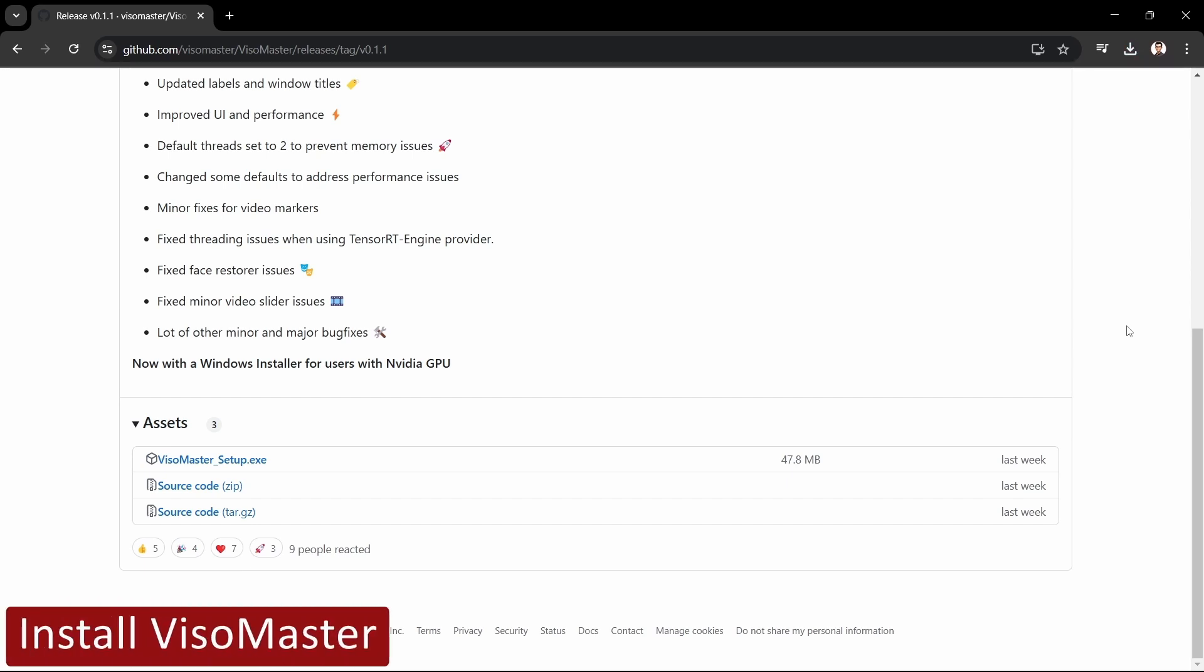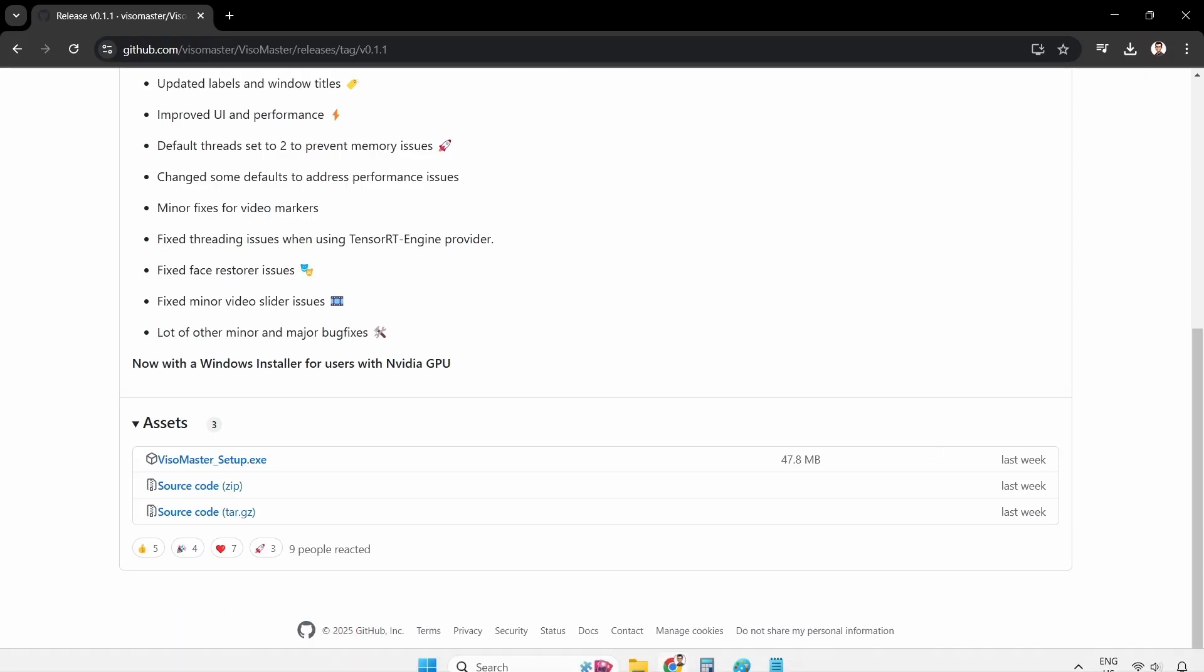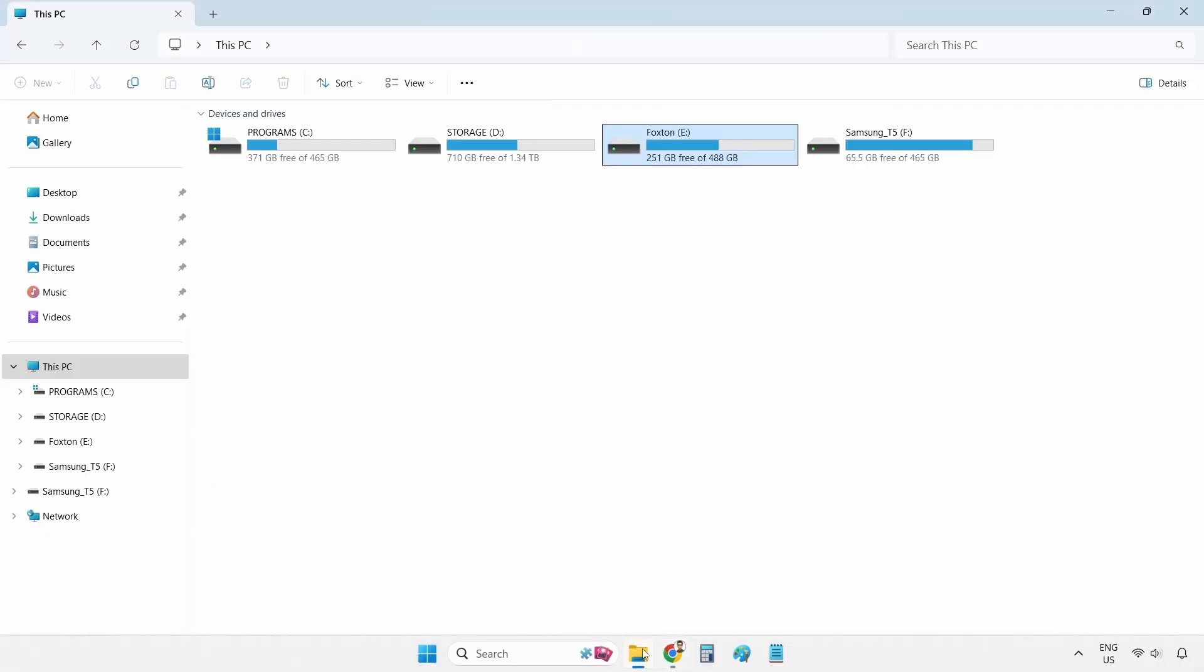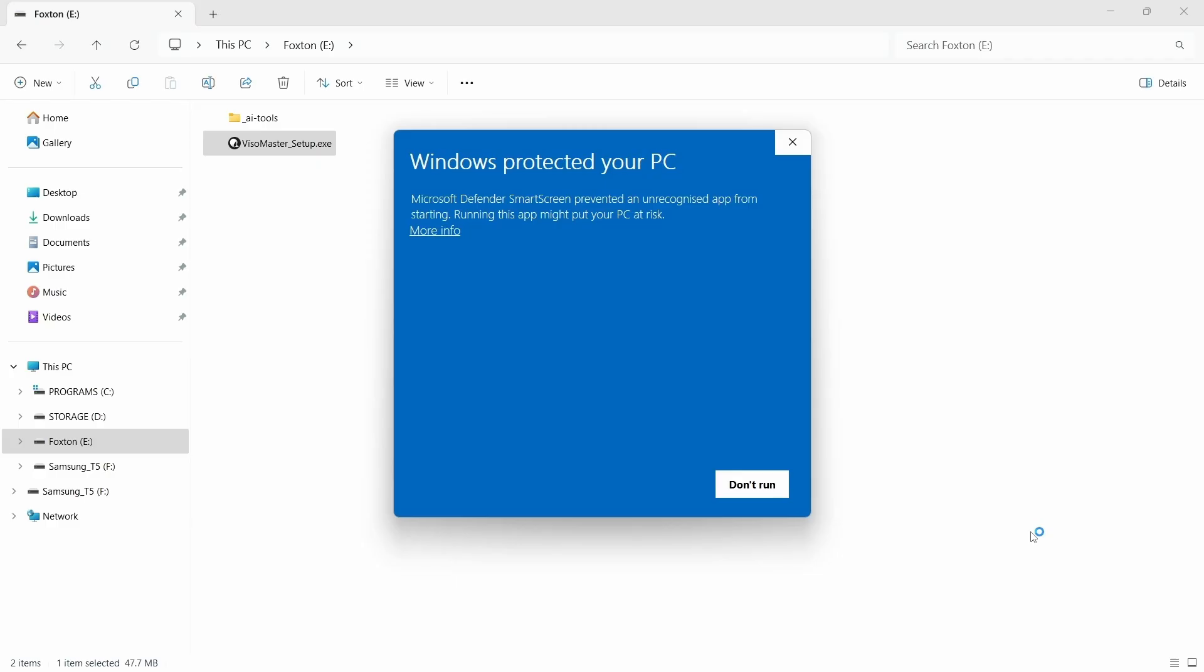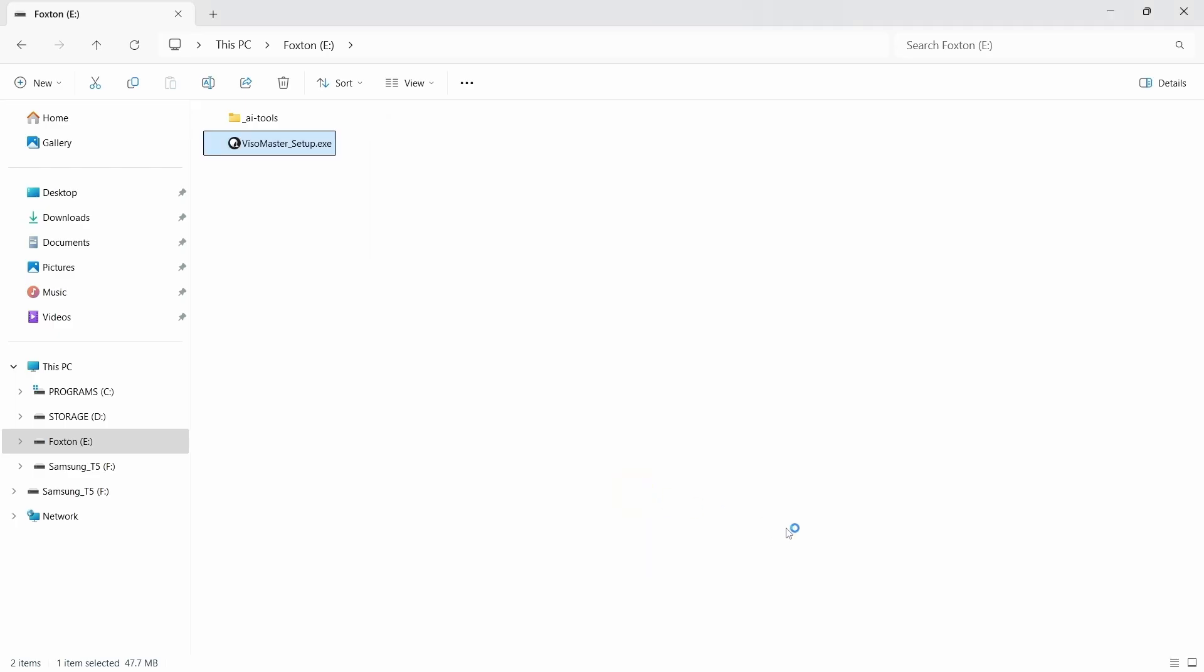Once the file has finished downloading we'll navigate to my E Drive and we can see the downloaded Visomaster setup.exe file in here. We'll double click this file to begin the installation process. If a Microsoft Defender SmartScreen warning window pops up, we'll just click the more info text link and then click the run anyway button to begin the installation.